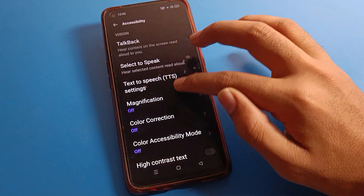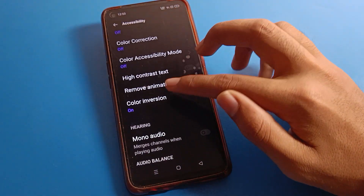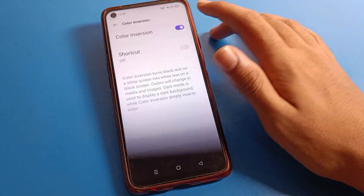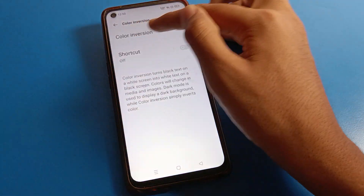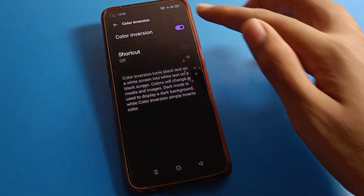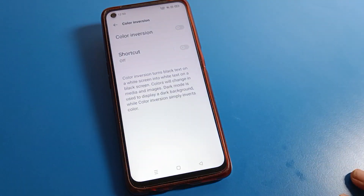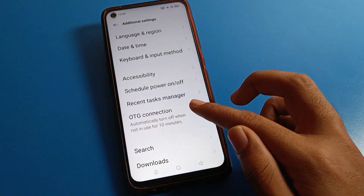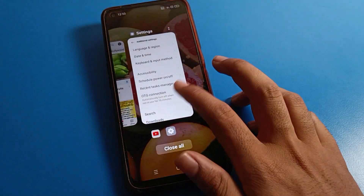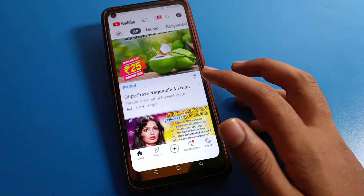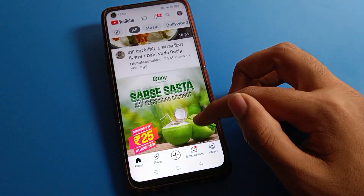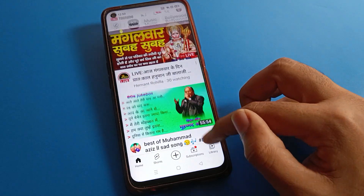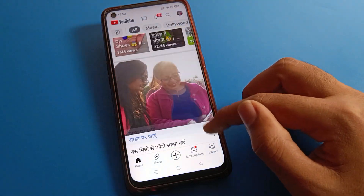Then click on Color Inversion and turn off your Color Inversion — because by mistake you may have turned on the Color Inversion setting. You will only need to turn it off. After that, the dark theme will automatically adjust on your Realme phone device, and you can use your phone without the screen color problem.